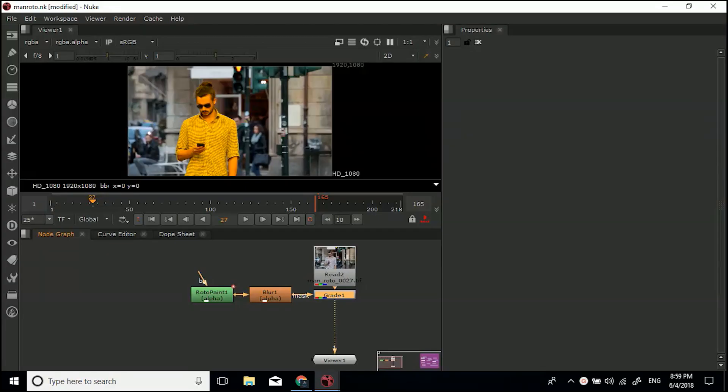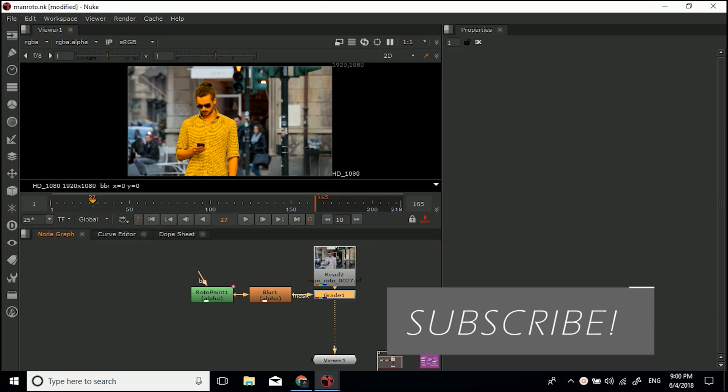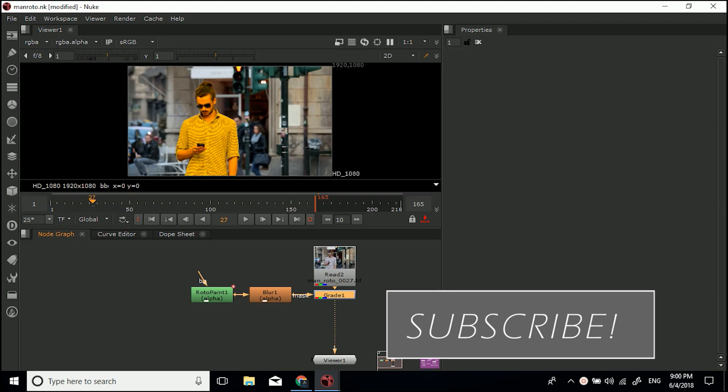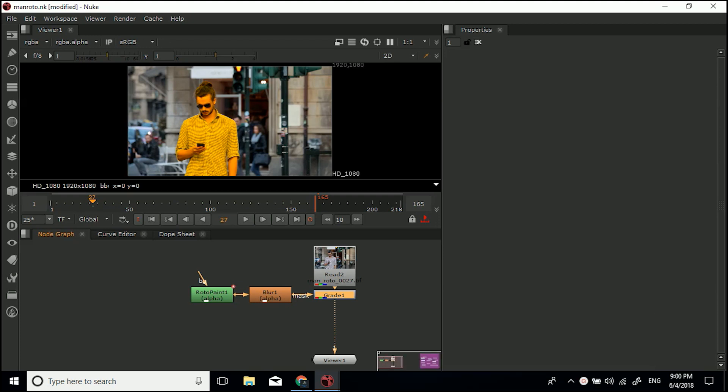Hi guys, welcome to this tutorial. As you can see, we're in Nuke today. I've decided to start doing some Nuke tutorials as well as After Effects, and the first bunch are going to be some basic how-tos. We're not going to go through full projects, I'm just going to show you how to use certain nodes and do certain things.